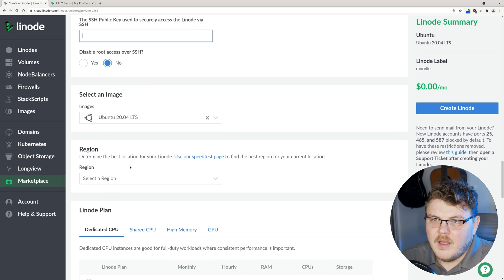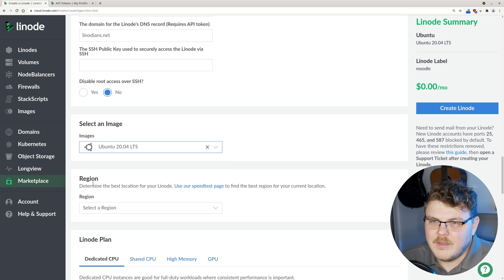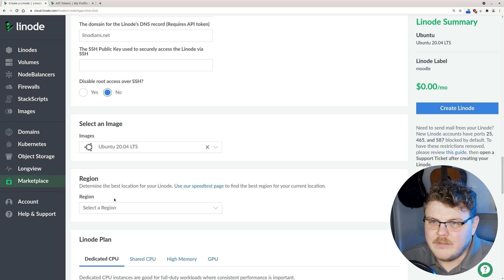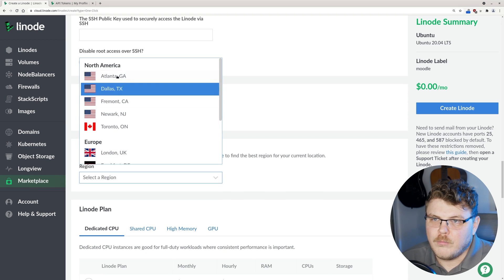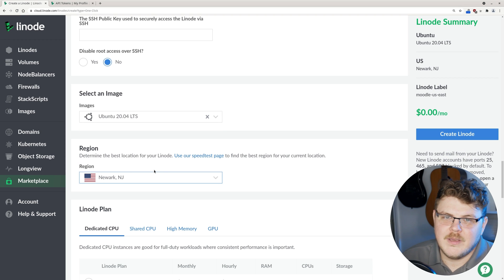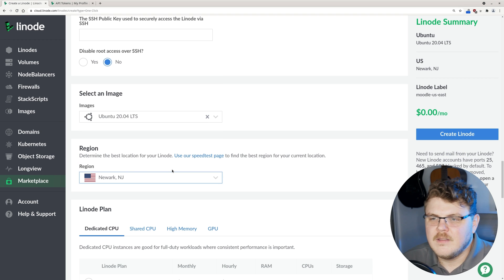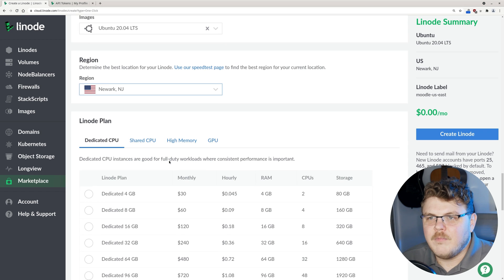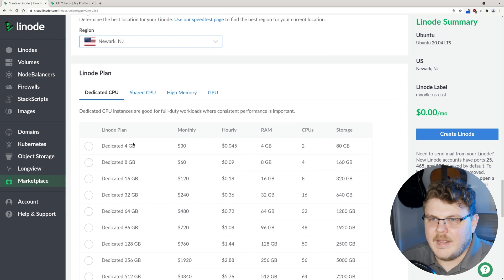Let's scroll down. The only image we can use is Ubuntu 20.04. So we're going to leave that as is. We're going to select a region. I'm going to choose Newark, New Jersey because I'm in the Northeast United States.